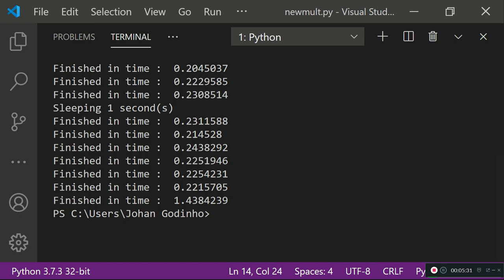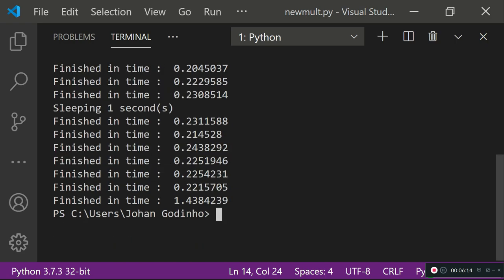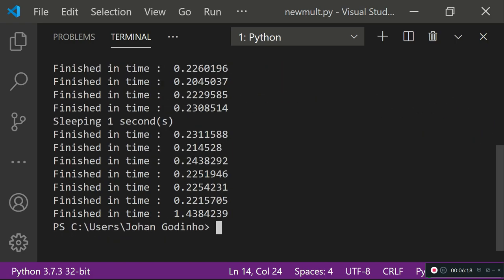Running the program, you can see it finishes in one second and a bit more. There are a few extra decimal places because of the imports and other instructions, but the key point is it didn't take two seconds. Without multi-processing, running the sleep function twice synchronously would take two seconds total since each call sleeps for one second.